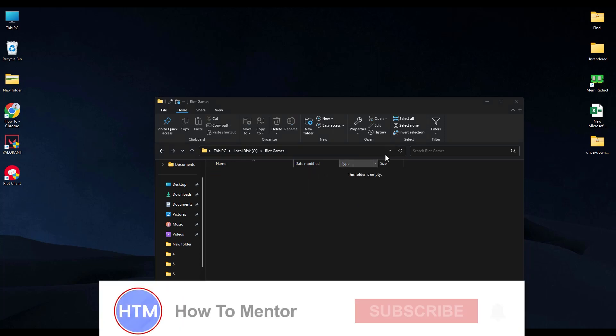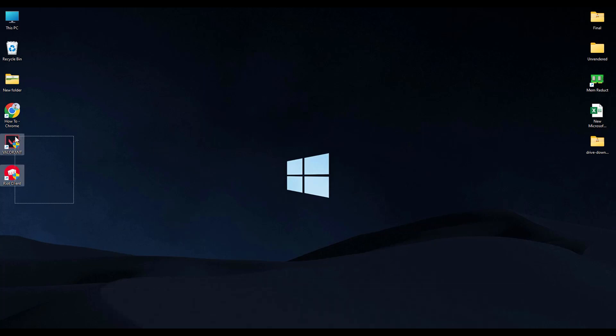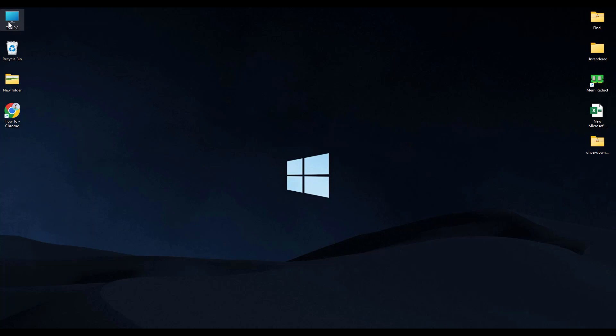Just delete both of them, then close the window, then delete the shortcuts on your screen. And now after that, just go to the location where your Valorant is installed.